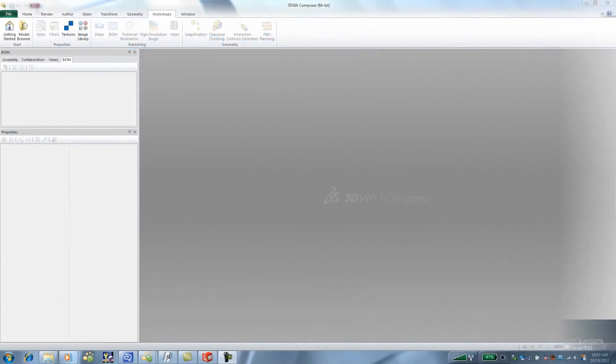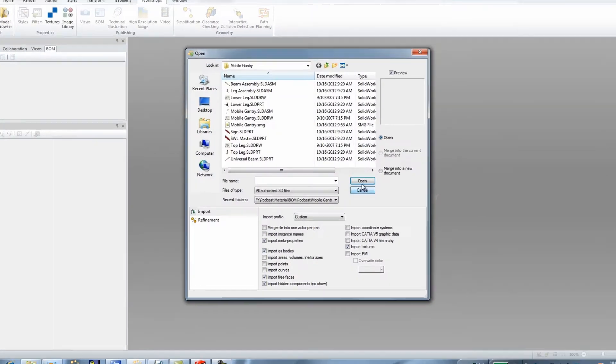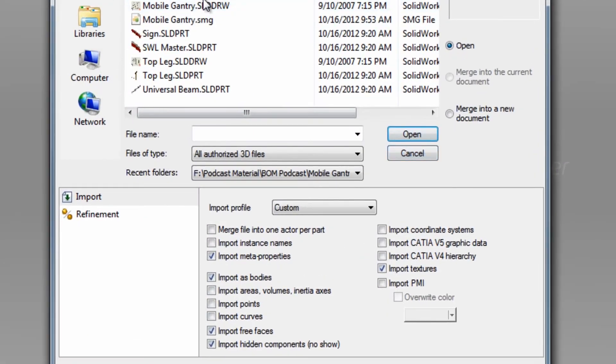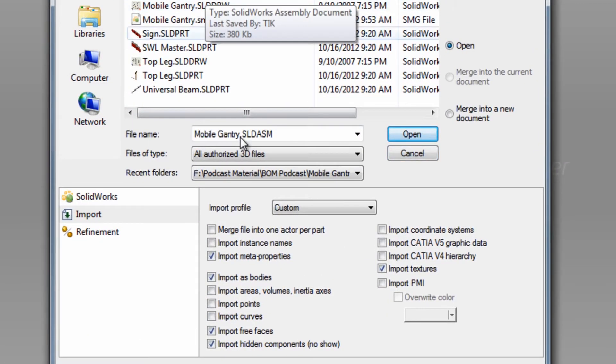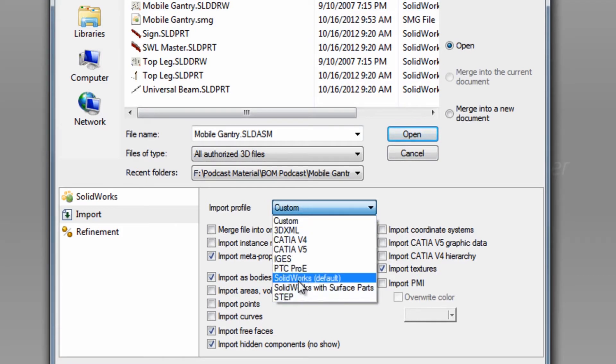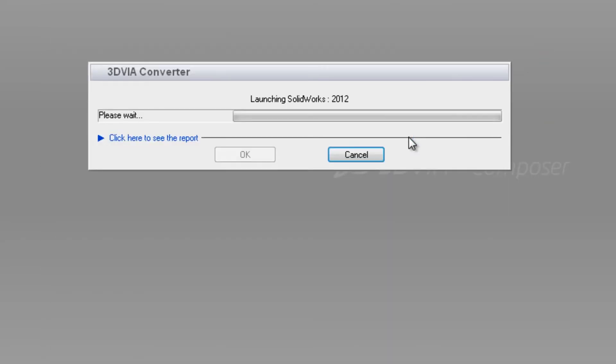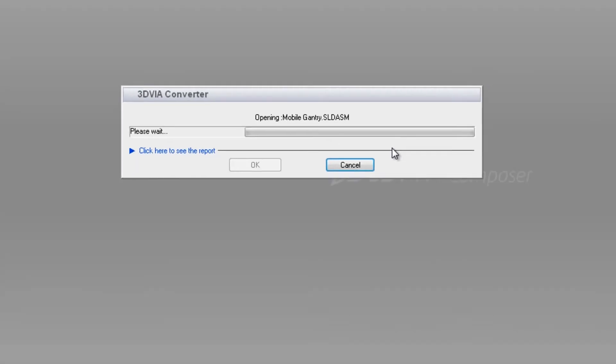Here we are in Composer and I'm going to import a small SOLIDWORKS assembly using the new IMPORT PROFILE option. This is really nice so you can import your data from different CAD packages consistently without having to remember what settings to use. It's also a nice way of making updates easier so you don't have to guess what options you had chosen.